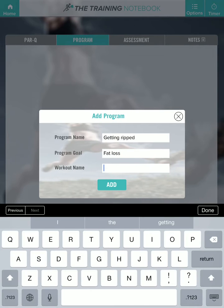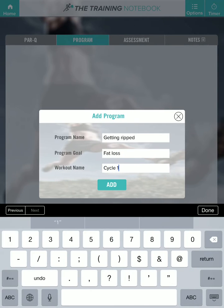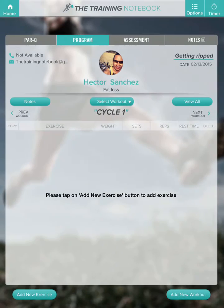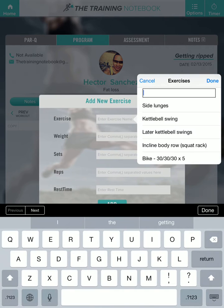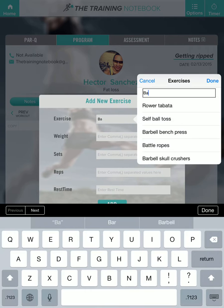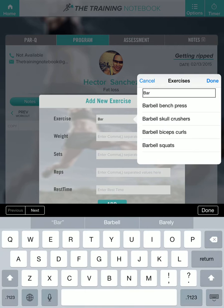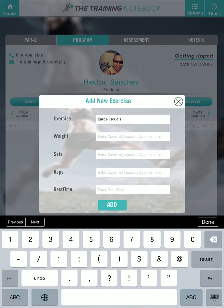For the workout name, let's call this 'Cycle One.' Now to add a new exercise, hit the bottom left button — add new exercise. Let's start him off with some barbell squats. We're going to program him for 135 pounds.